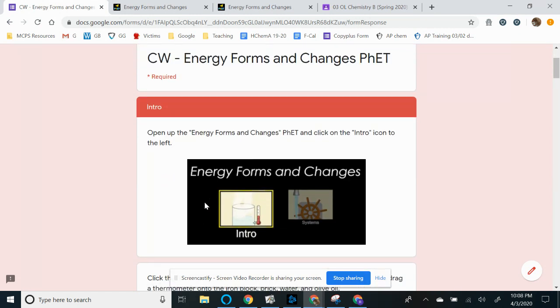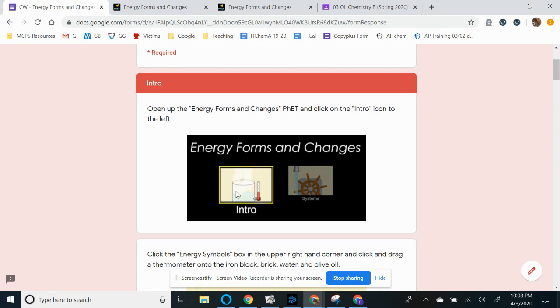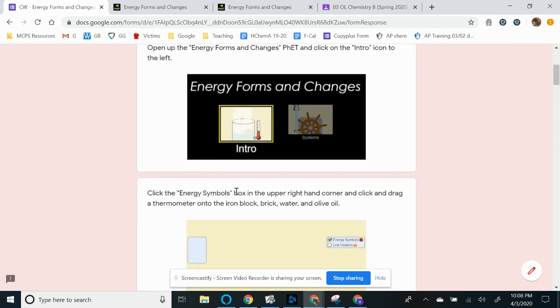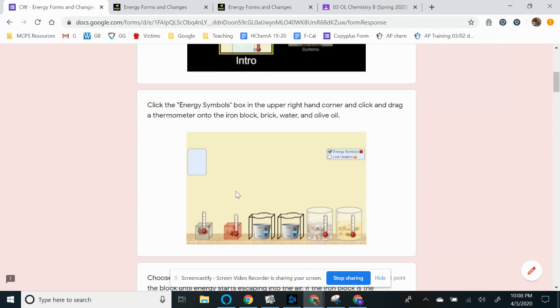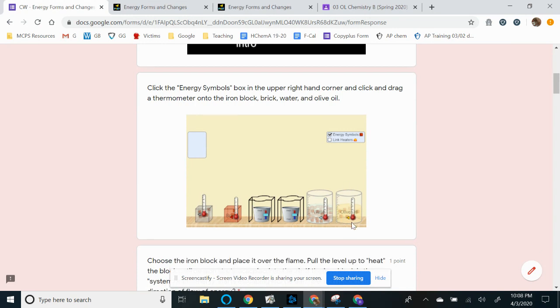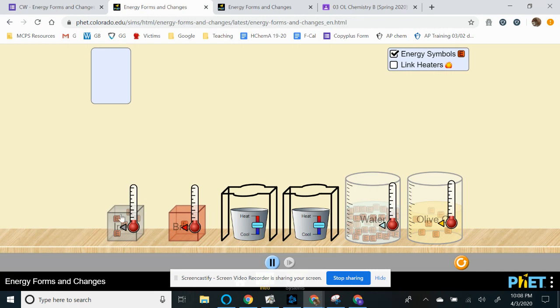So just like I explained earlier, you're going to click on intro first and then we want you to click and drag those thermometers onto each block as well as the water and olive oil. Not going to really deal with the olive oil, but it'll be cool to see. And make sure you click that energy symbols so that you see the E inside each of these objects. That's going to be very important.